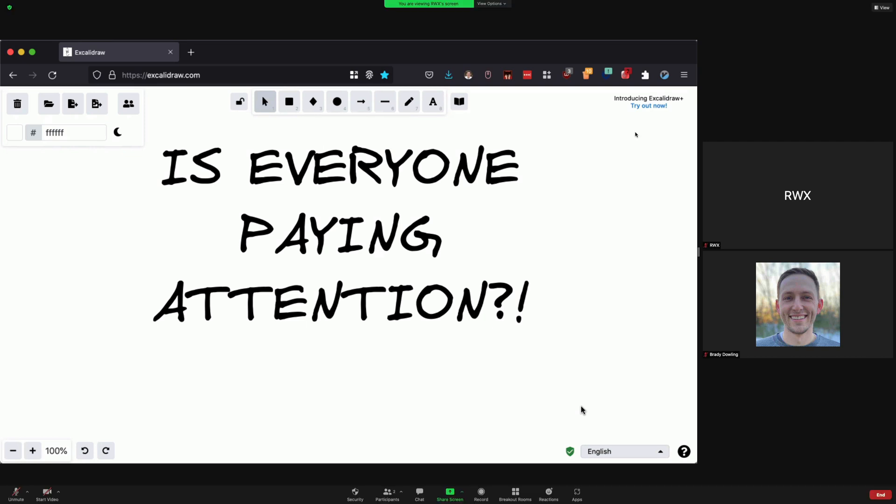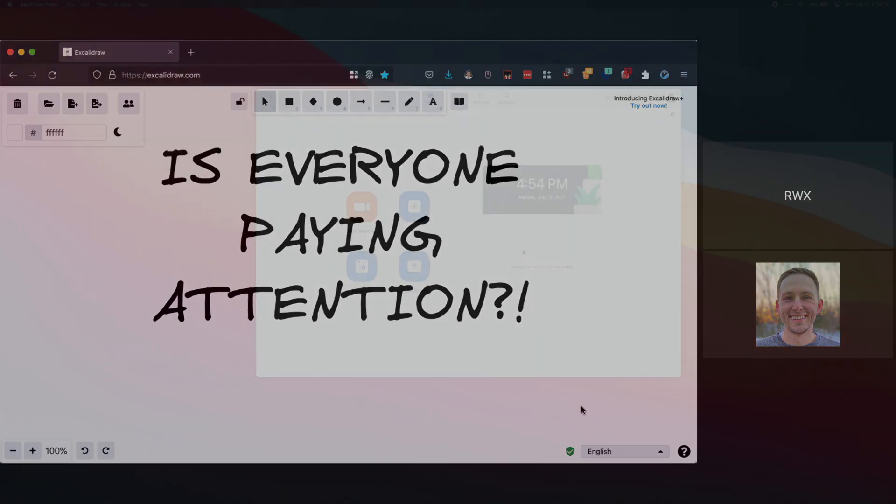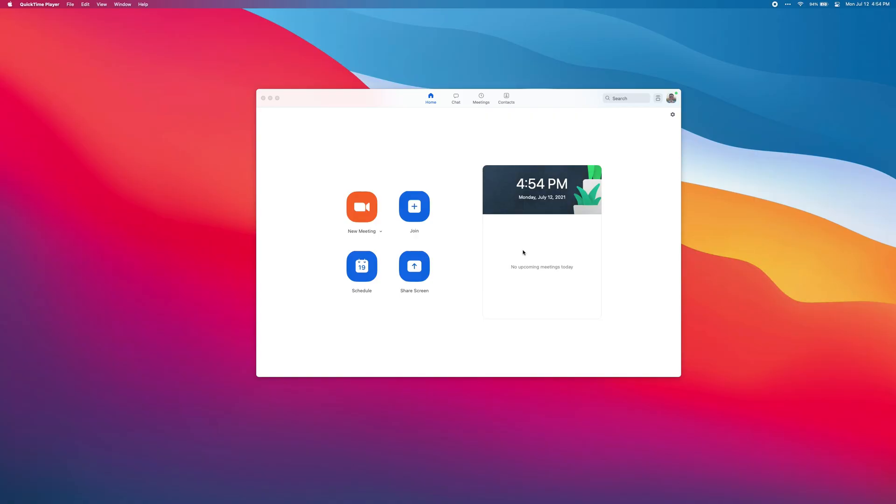This is not my most favorite decision Zoom has made, but fortunately there is a way around this.